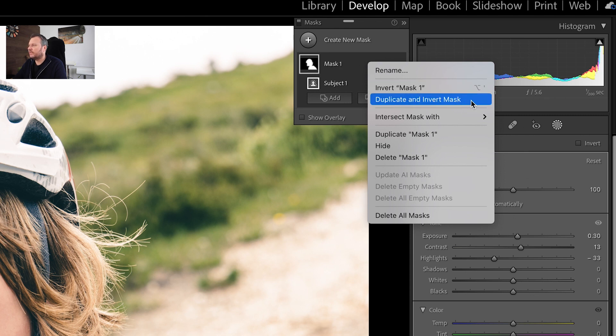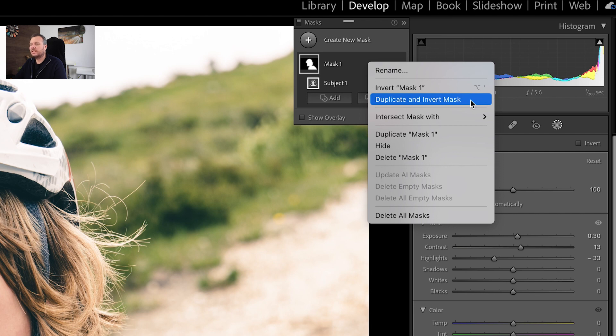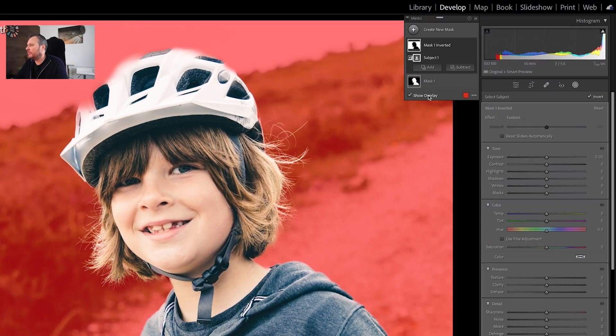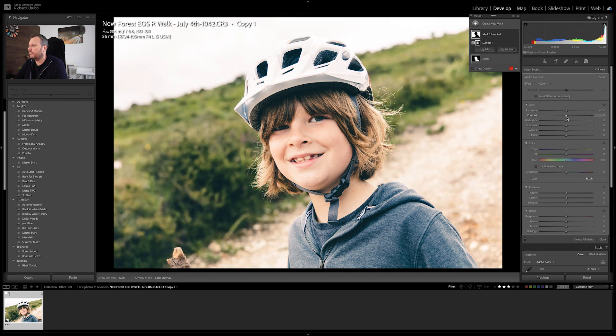We're going to use this option here: Duplicate and Invert Mask. What that's going to do is highlight everything apart from Max and give us a new mask just for everything else. Click on there, and if we do the overlay now you can see everything apart from Max is highlighted. We now have two masks up here: Mask 1 Inverted and Mask 1.